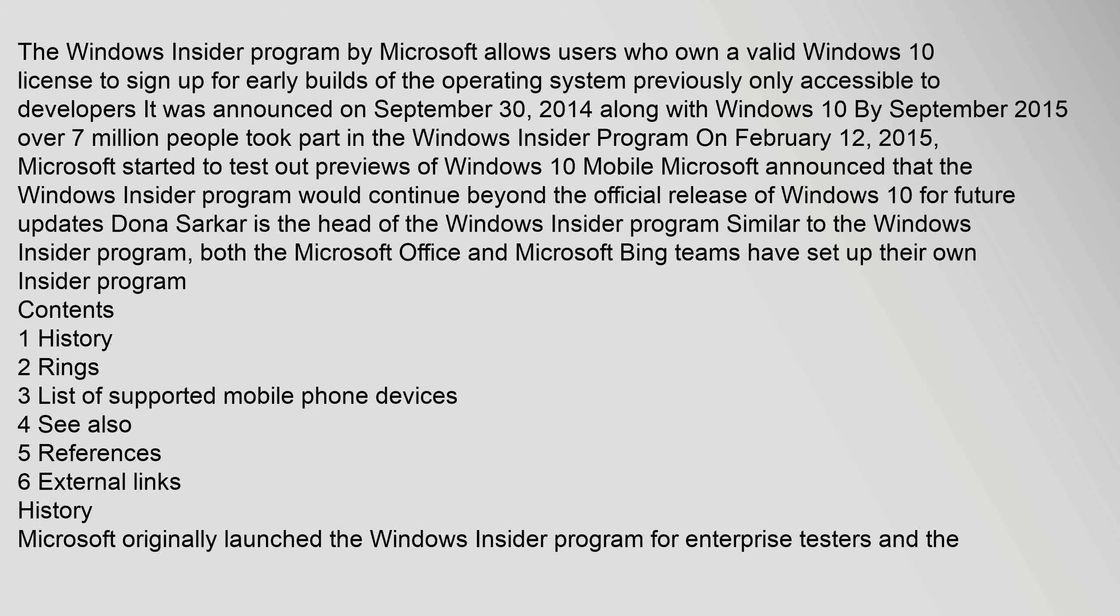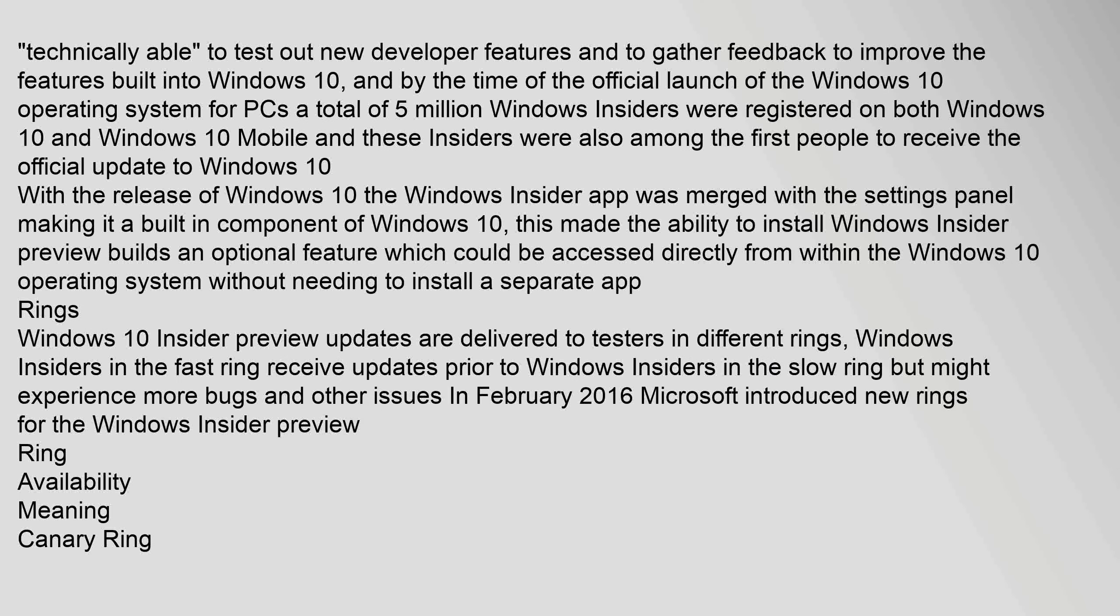History: Microsoft originally launched the Windows Insider program for enterprise testers and the technically able to test out new developer features and to gather feedback to improve the features built into Windows 10. By the time of the official launch of the Windows 10 operating system for PCs, a total of 5 million Windows Insiders were registered on both Windows 10 and Windows 10 Mobile, and these Insiders were also among the first people to receive the official update to Windows 10. With the release of Windows 10, the Windows Insider app was merged with the settings panel making it a built-in component of Windows 10. This made the ability to install Windows Insider Preview builds an optional feature which could be accessed directly from within the Windows 10 operating system without needing to install a separate app. Windows 10 Insider Preview updates are delivered to testers in different rings.